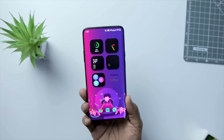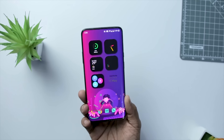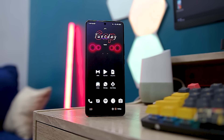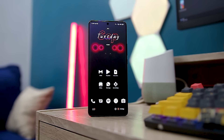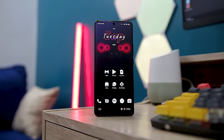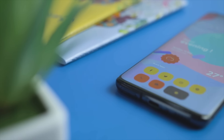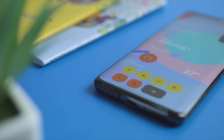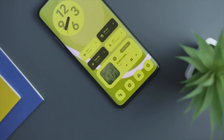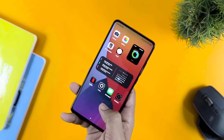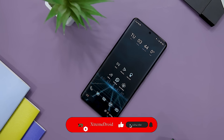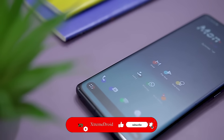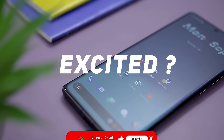Customization is a core part of Android and that's what makes it different from iOS. In this channel, we always bring customization-related apps that you guys always appreciate. For this video, I have shortlisted some of my favorite customization apps that include icon packs, wallpaper, KWGT widget, launcher, and system mod that can take your Android experience to another level.